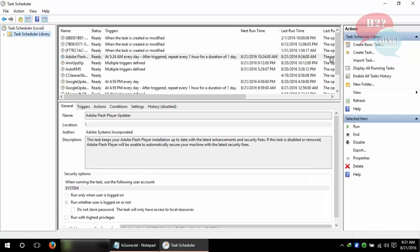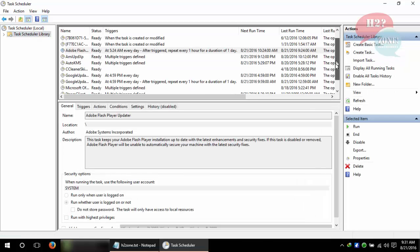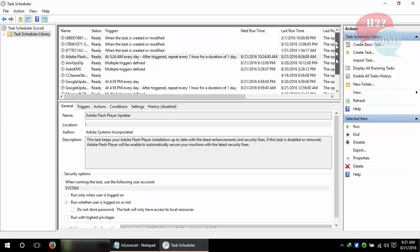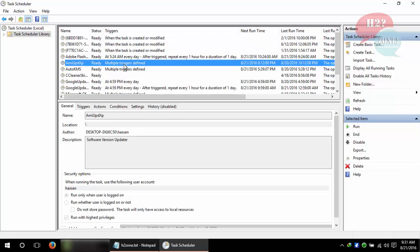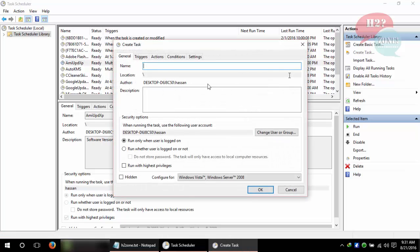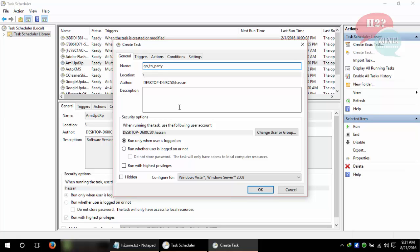Here you can see all your tasks which are mostly used by other applications. We are going to make a custom task which will help as a reminder. First of all, give any name like 'go to party'. You can give any name which you like.